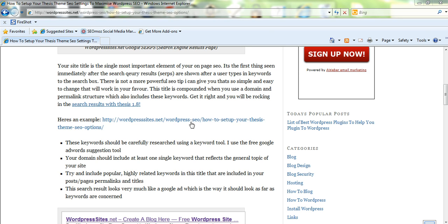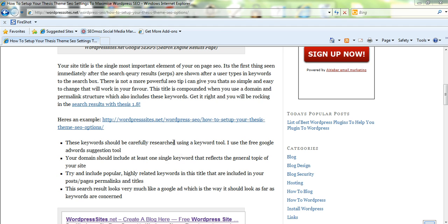WordPress SEO is the category and the post title is thesis theme SEO, so it's all highly related and that's the reason the search engines will rank this quite highly.